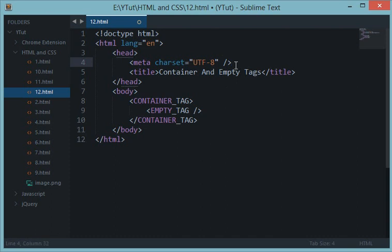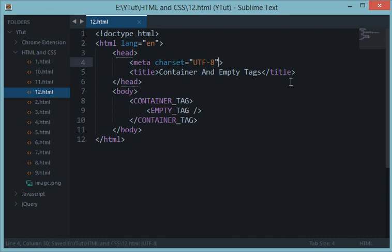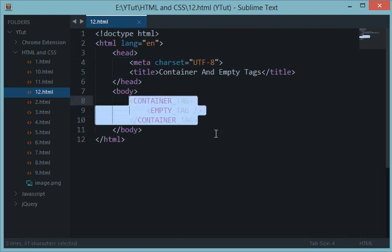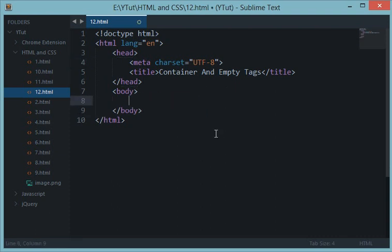So for our tutorials, we won't be using any forward slash for empty tags, but it's up to your wish whether you want to use them or not. This was a short tutorial on container and empty tags in HTML. If you have not subscribed yet and are willing to, then you're free to. I'll see you in the next tutorial, and don't forget to subscribe.